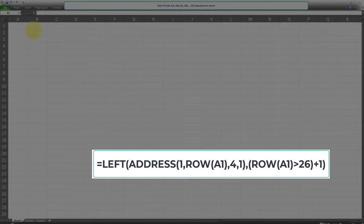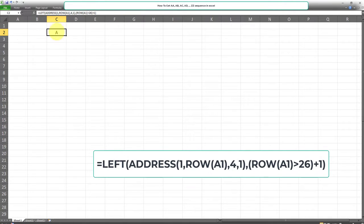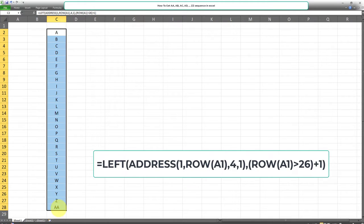I'll enter the formula in cell C2, for example. I'll copy and paste the formula, which is available on the screen right now, and here's what we get. We got A in our first cell, which is C2, and I'm going to drag this all the way down. As you can see, the sequence did not start back from A after we passed the last letter of the alphabet Z — it jumped into AA.